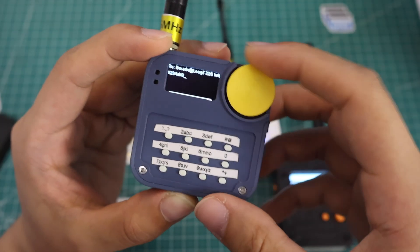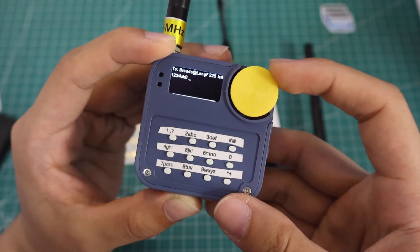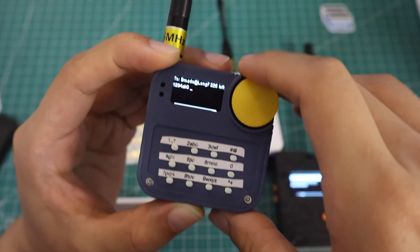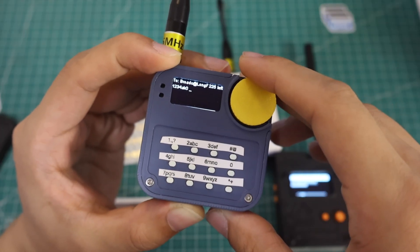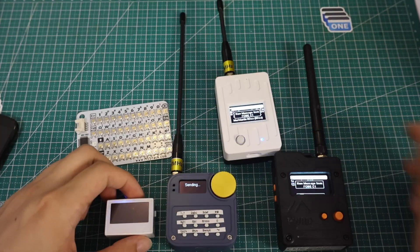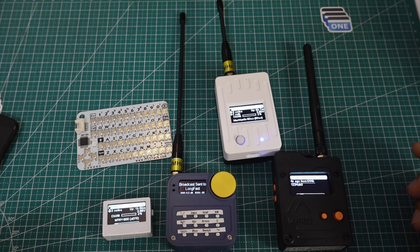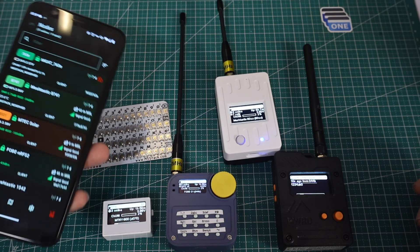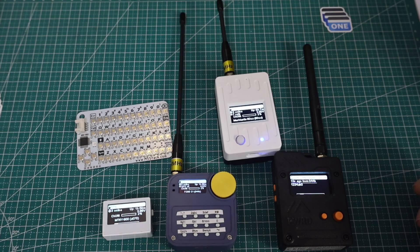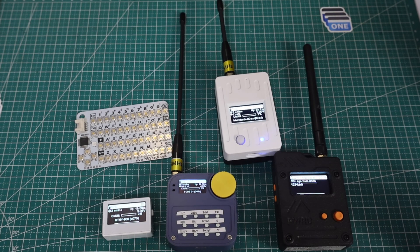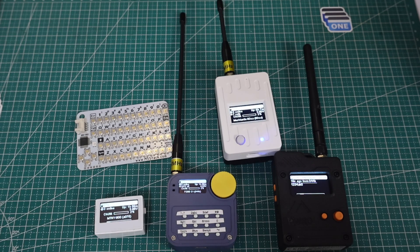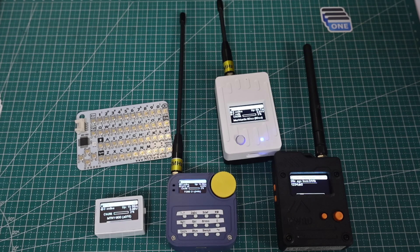When we rotate the rotary encoder we can move the cursor, and when we press down it will send the message. That's it — all four kinds of devices can be used as standalone devices to send a free text message without a phone, which makes things easier. How do you like it and what's your favorite standalone device? Leave your comments about your device and how you use it. Thanks for watching!